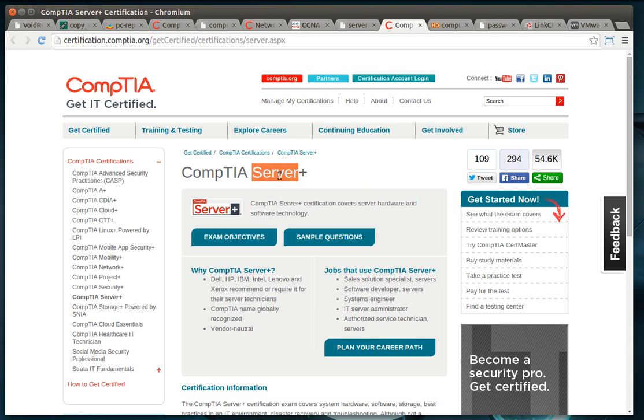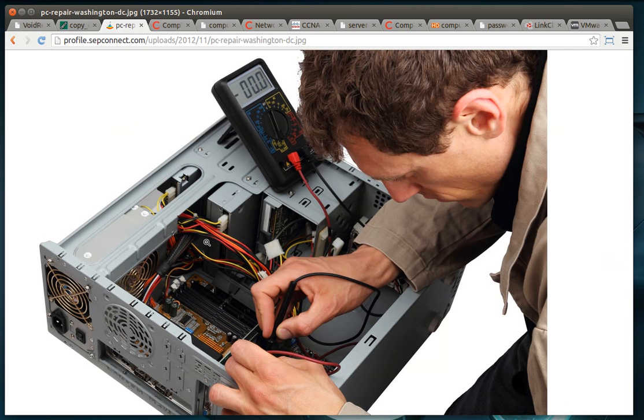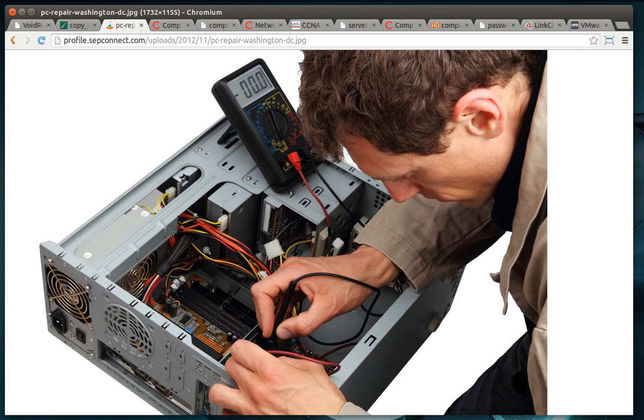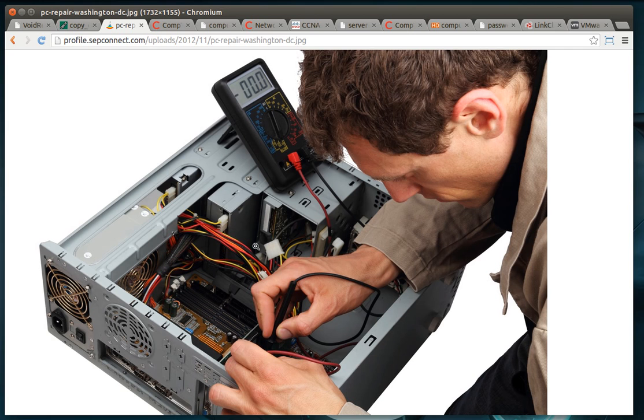A server is an advanced version of a desktop, believe it or not. Once you learn the desktop, the concepts are pretty much the same. You've got RAM, you've got CPU, you've got hard drives. It's just bigger and more redundant.